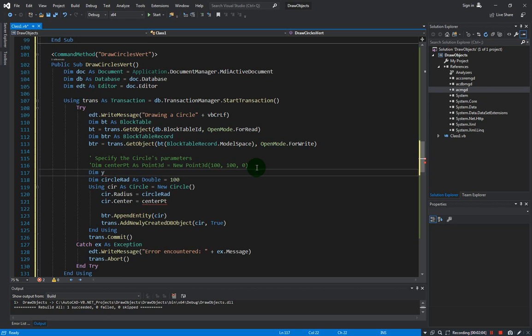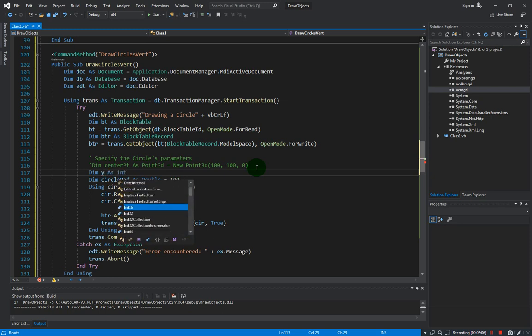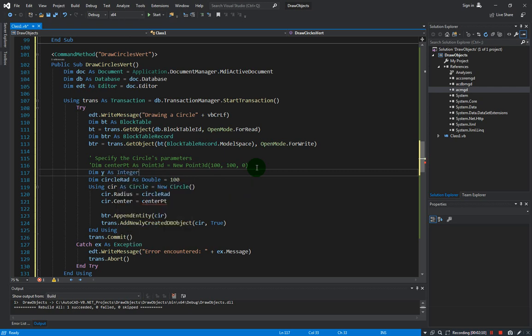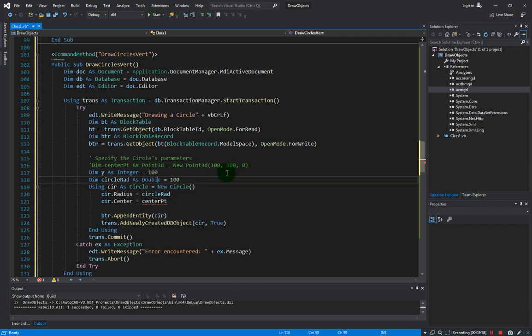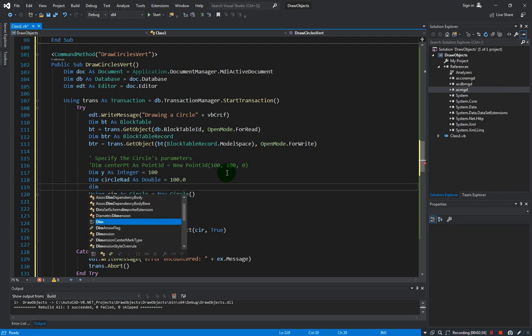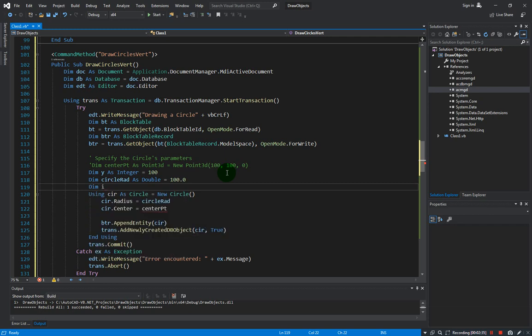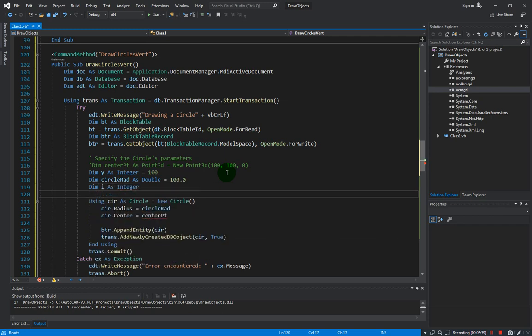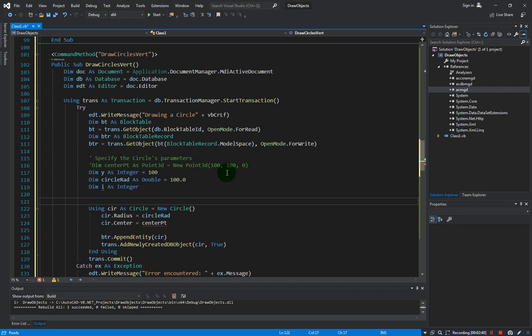Let me just comment this out here and we need to create a variable for the y coordinate. Let's just dim y as integer, let's start from 100, the same as the coordinate here. We will keep the radius as 100 also, you can put this as double. And then we also need to create a counter variable, so let me just dim i as integer.